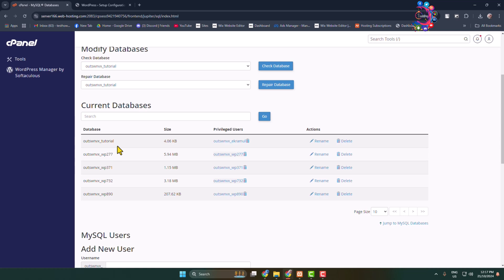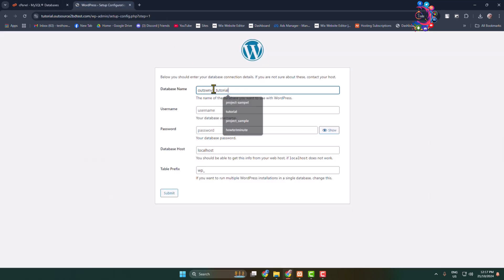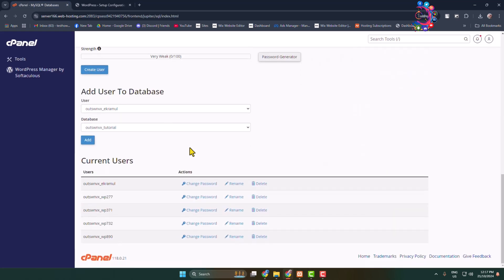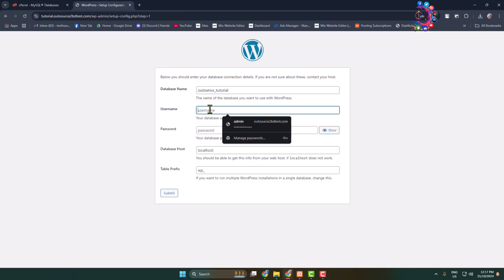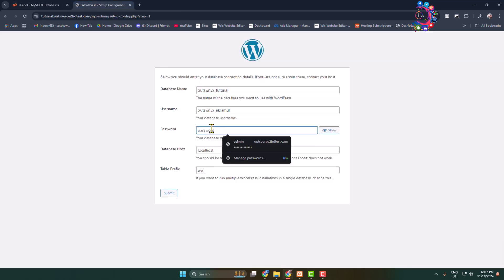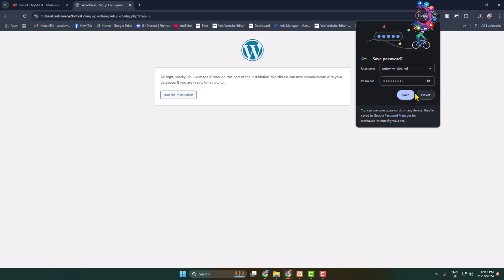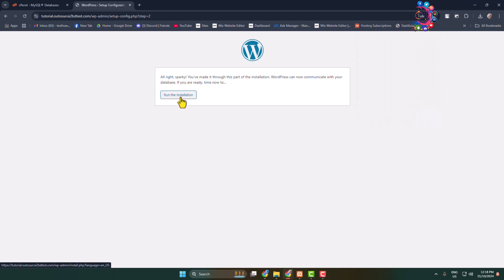Copy your database name and paste it into the database name field. Copy your MySQL username and paste it into the username field. Paste your MySQL user account password into the password field, set the database host to 'localhost', and click 'Submit'.